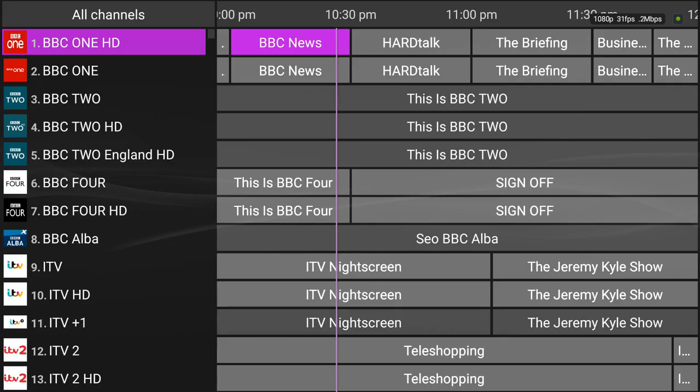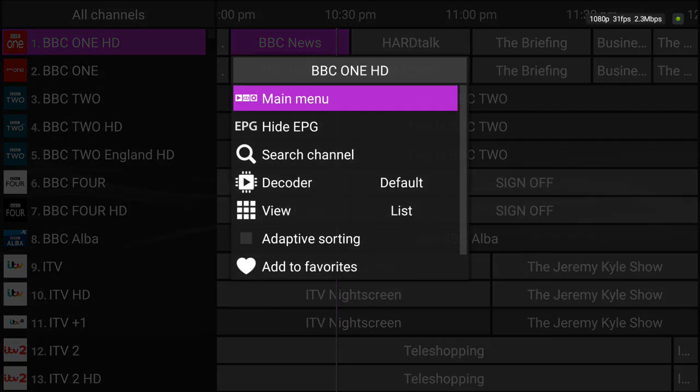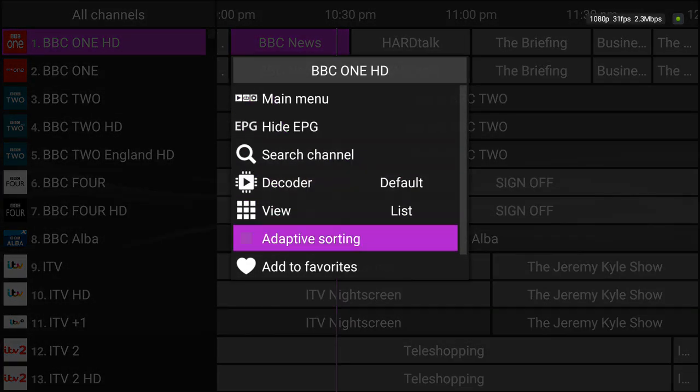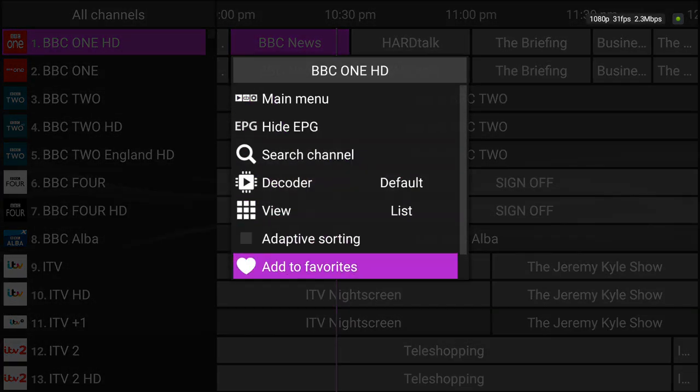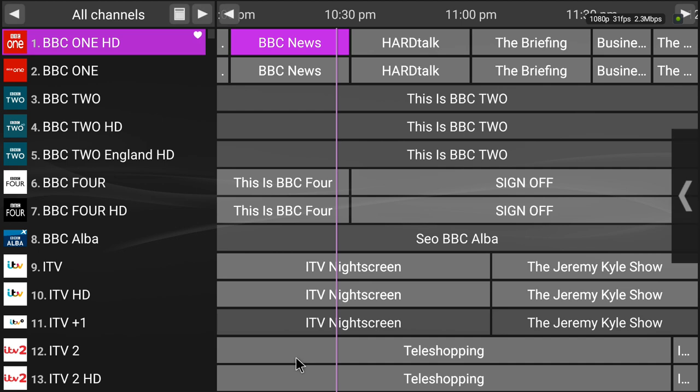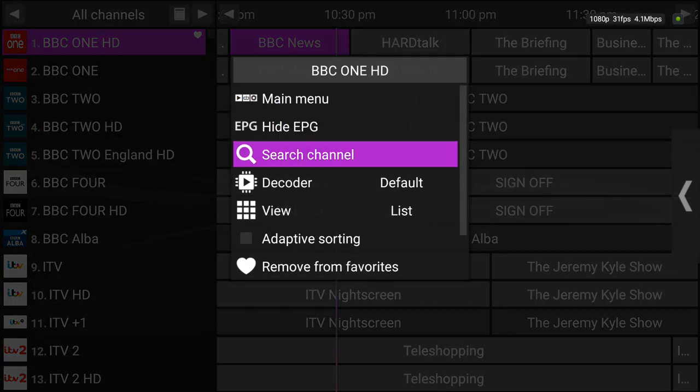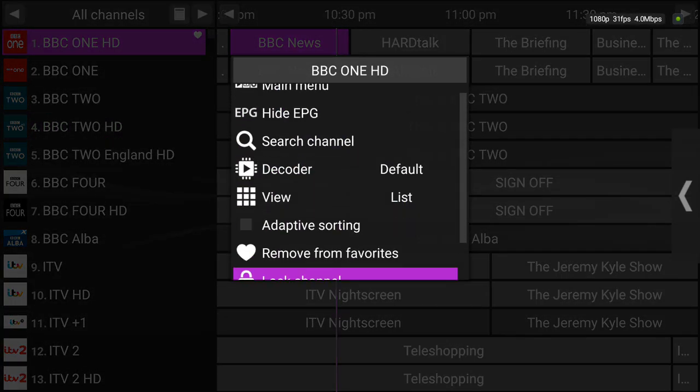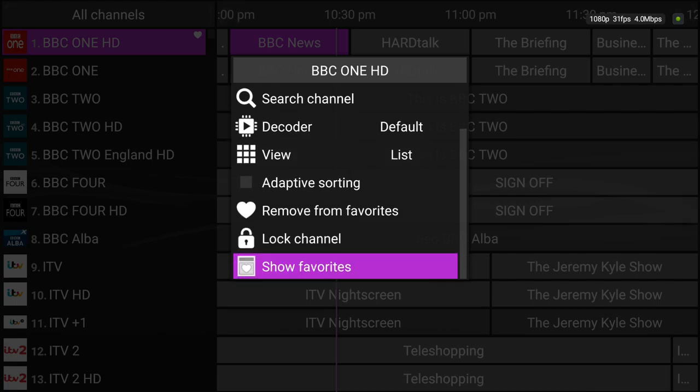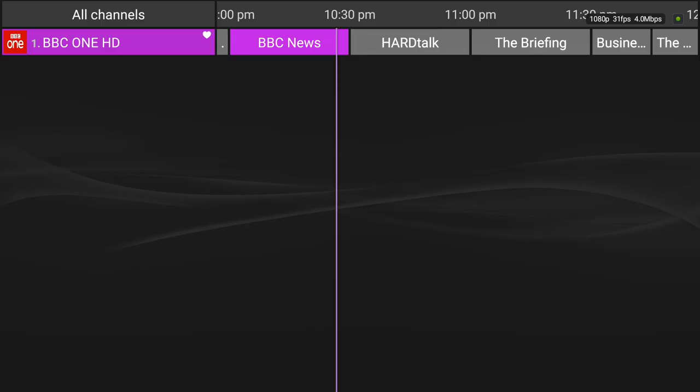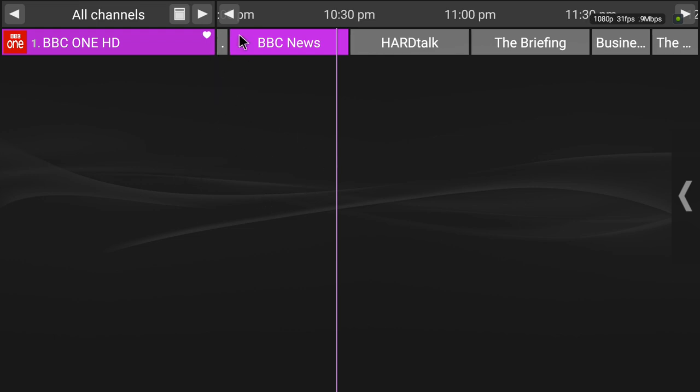But yeah, to favorite them you just long press a channel, add to favorites, it'll show a heart there. So then you can long press, show your favorites. So once you get a nice list built up there for your favorite channels, then it'll just have your heart, your favorite.